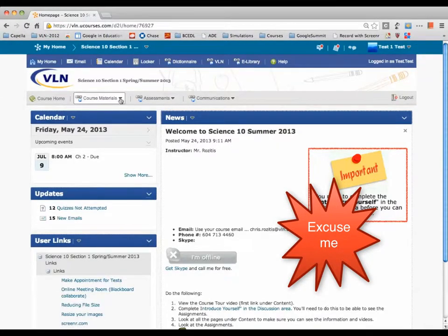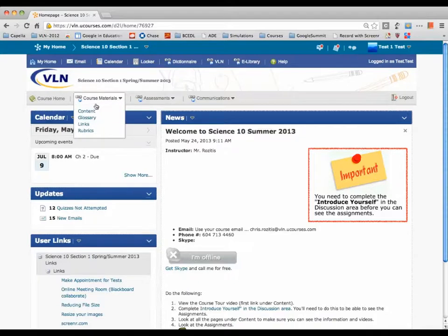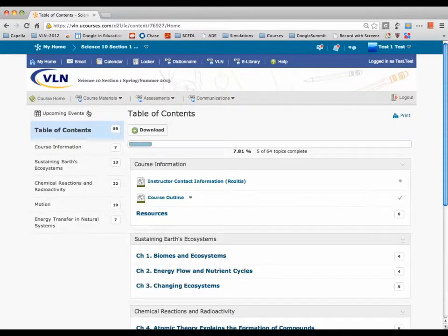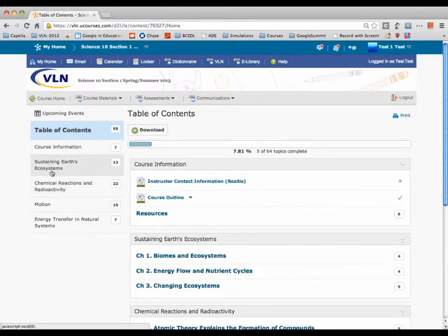Once you've done that, you're going to be able to see the assignments. So let's go underneath Content, where you'll be spending a lot of your time. Under Content, you've got Course Information and the different units.